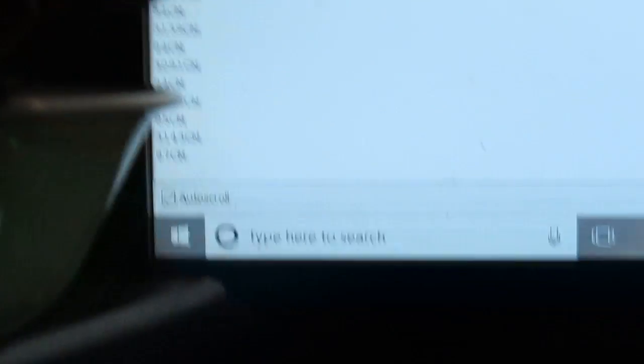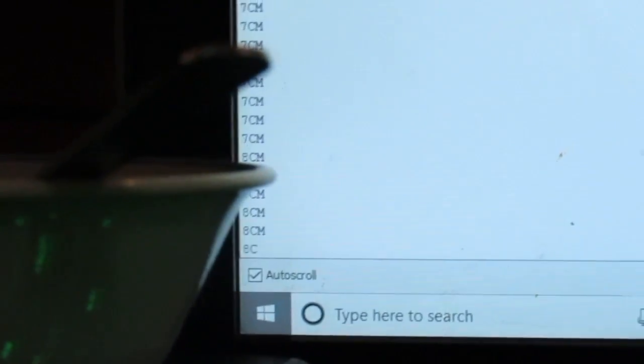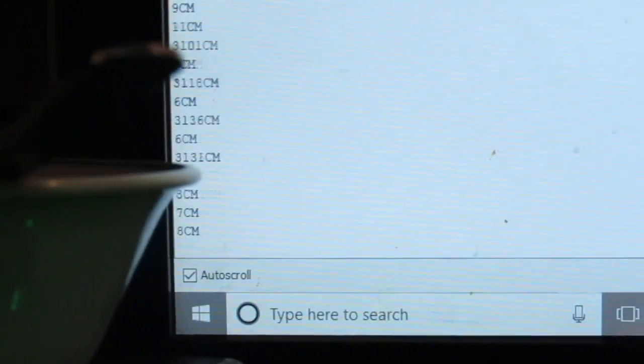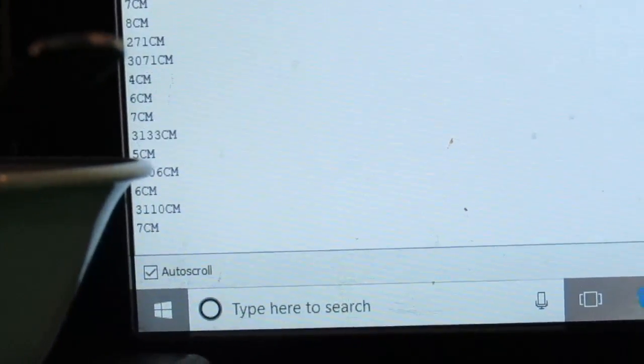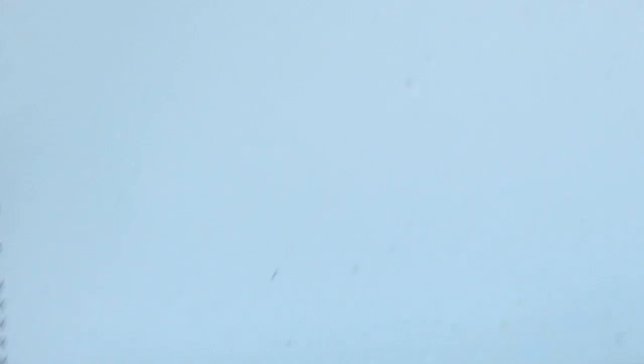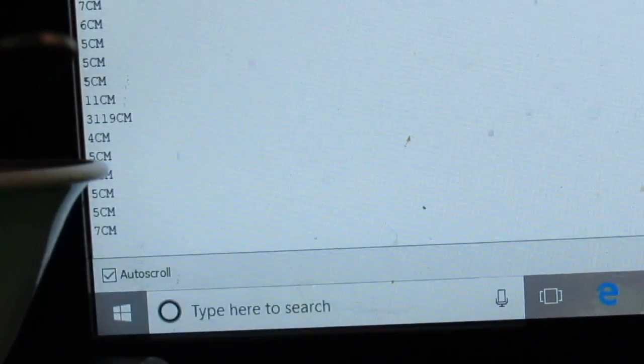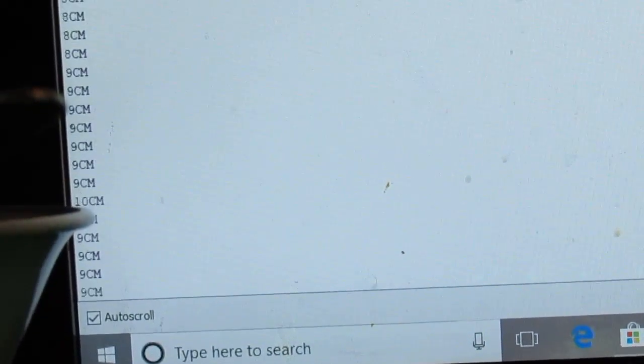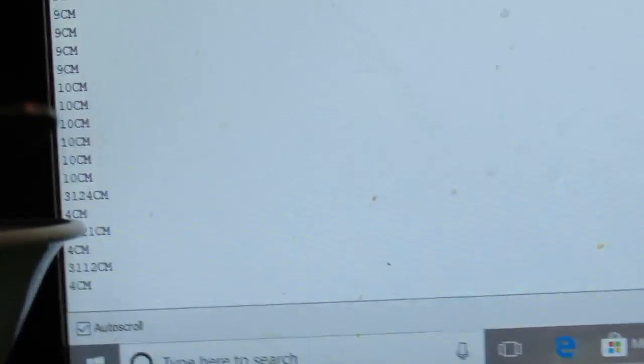When I move my hand, as you can see, when I move my hand closer, it goes down. Here, here, it's good.